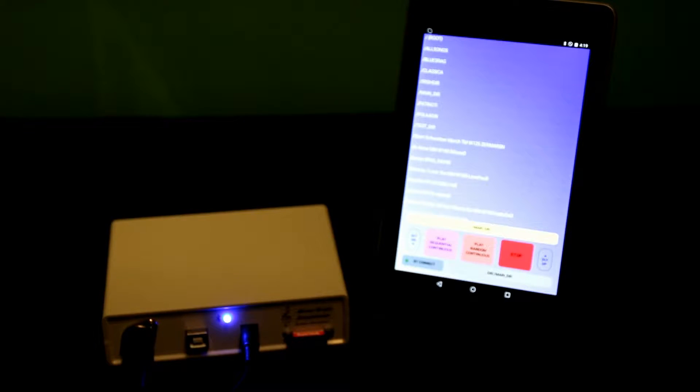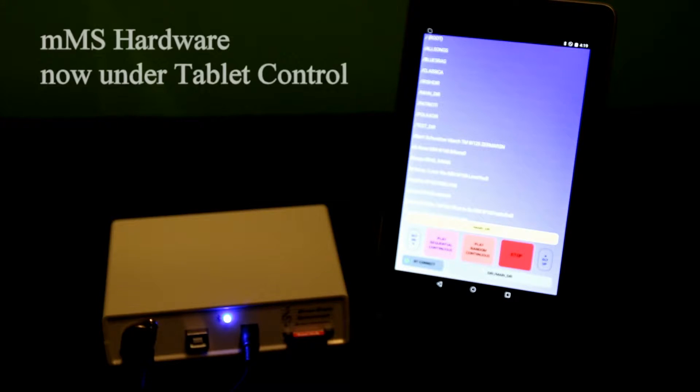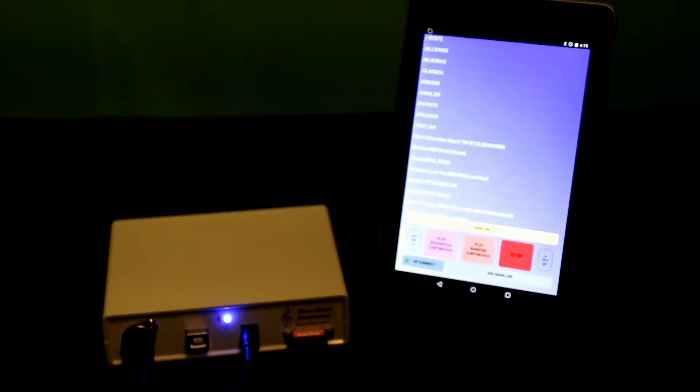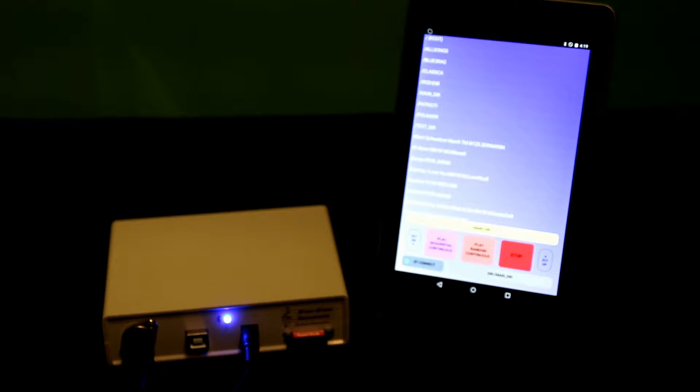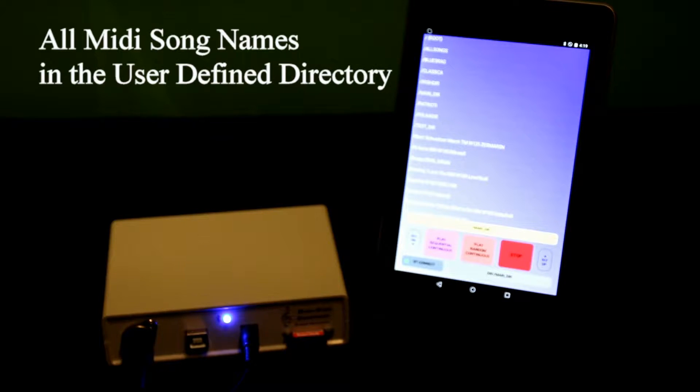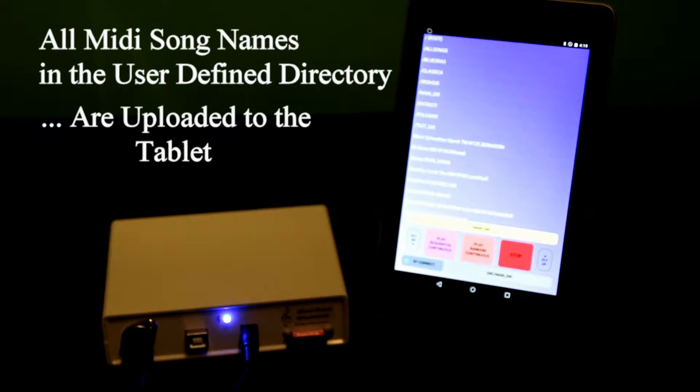After establishing the link, I can now control the hardware with the tablet. During the initialization, when I first connect, all the songs in the user-defined directory, default directory, all the song names are loaded to the tablet.